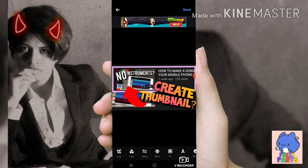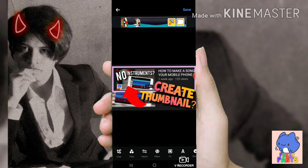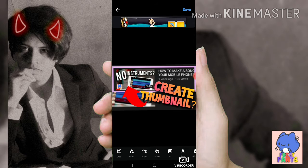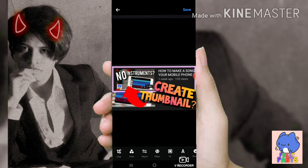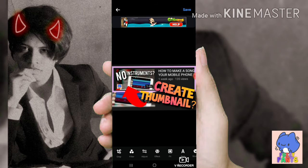Creating or adding a thumbnail on your video has a really big impact because this will convince viewers to watch your video and help your video look professional.